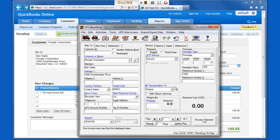Auslink will automatically populate UPS WorldShip with the appropriate ship-to address, service level, reference information, and based on my choice, the declared value for this order.